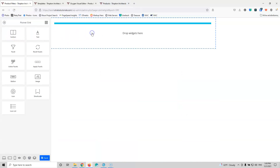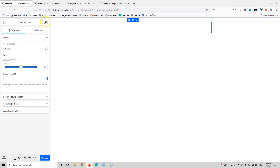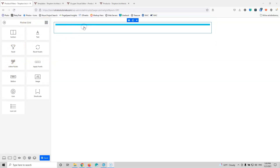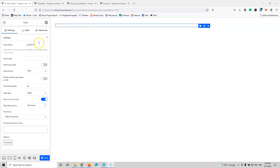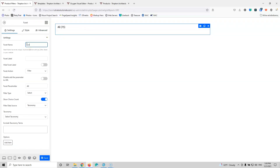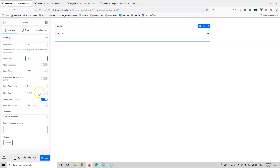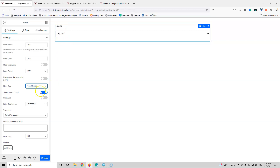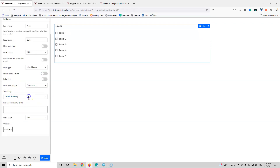Now that we are here, let's grab a section and put it inside. After that, grab a facet and put it in there. The facet name will be 'color' because I know those products have a color attribute. The facet label will also be 'color'. We have a filter — let's change that to checkboxes so we can see all the results. I'm not going to show the choices count. For the taxonomy I'm going to select the product color. Let's save that.